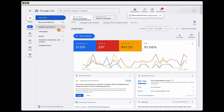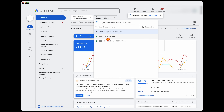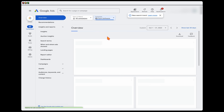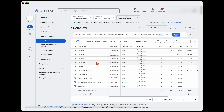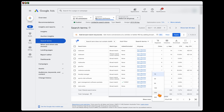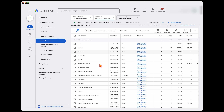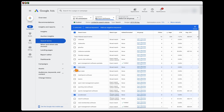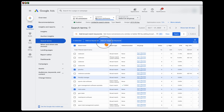Go into insights and reports, then into search terms. If you're using the new dashboard, make sure you've selected your search campaign only — not the performance max campaign. We're doing two things here: first, looking at whether there are any search terms which are not relevant that we want to stop our ads appearing for. We go through and add those as negative keywords.